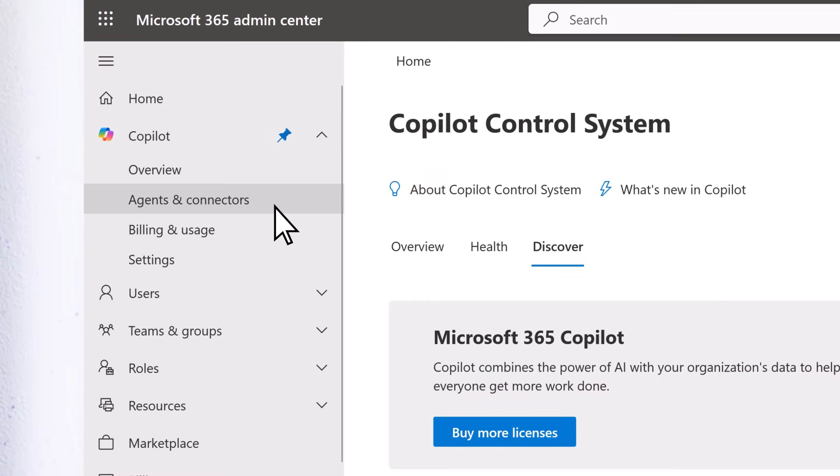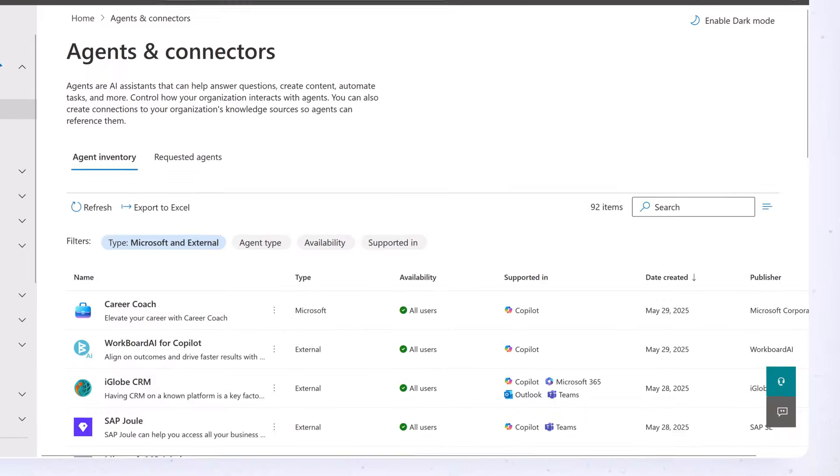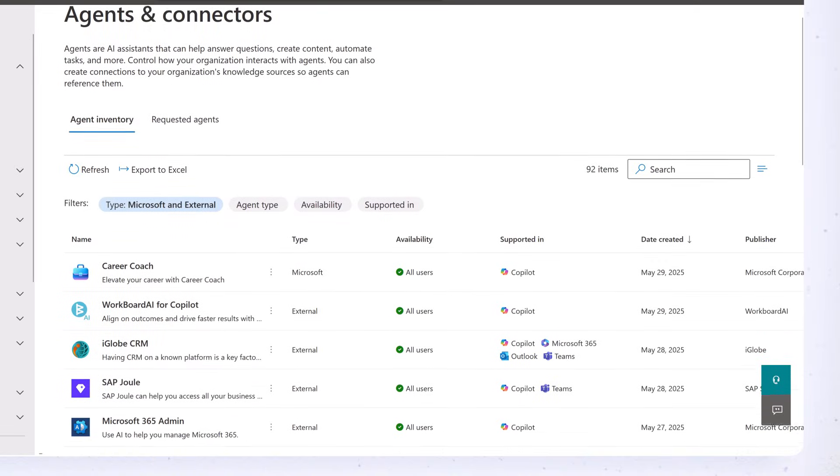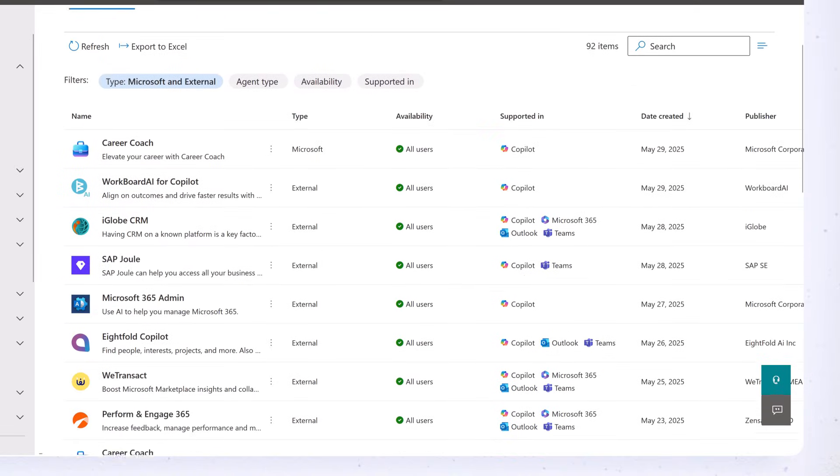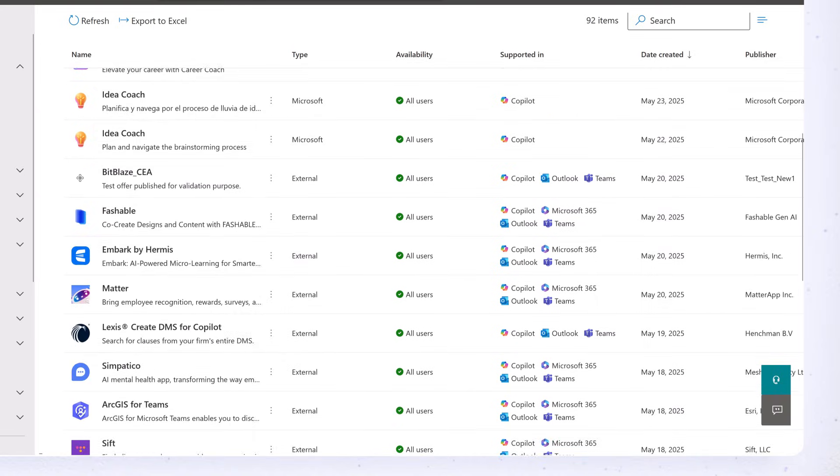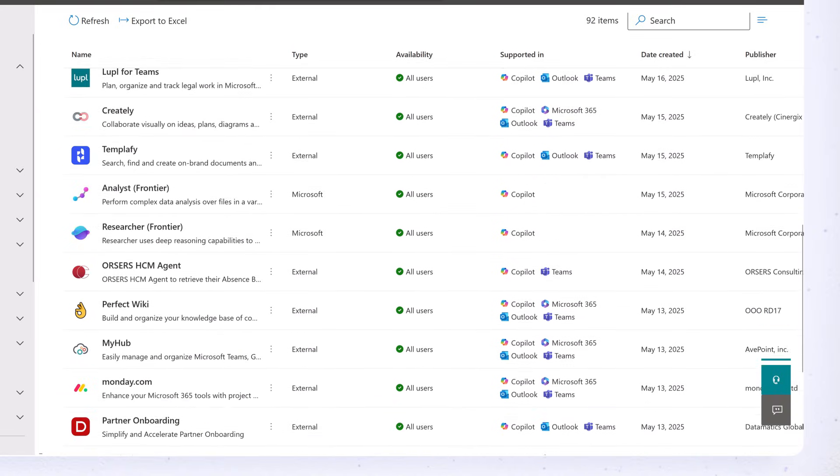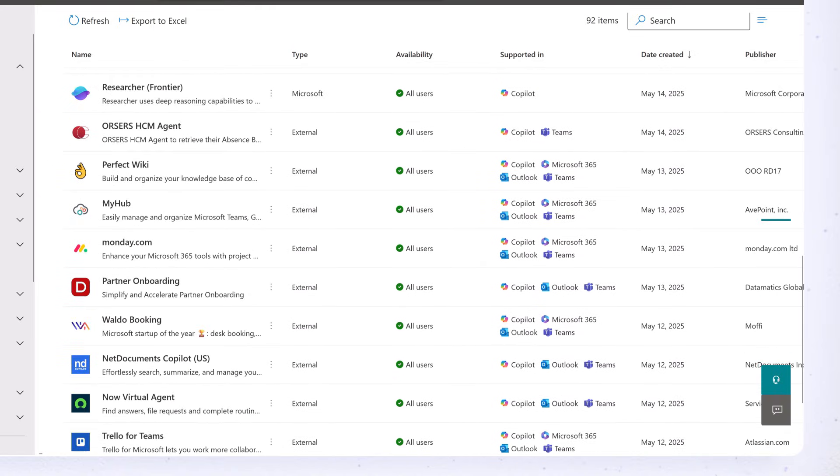The Agents and Connectors page is where you can manage everything related to your Copilot agents. You can view your organization's full inventory of agents, including their details and metadata.